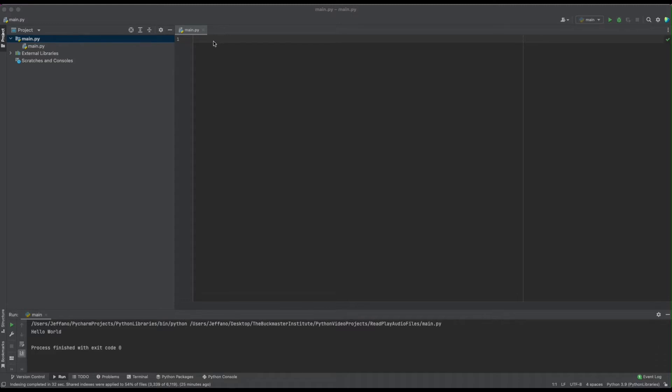So in this tutorial, you'll see how to read an audio file from a folder and play it using Python. So first, we need to install these packages.